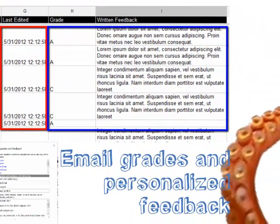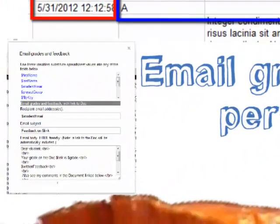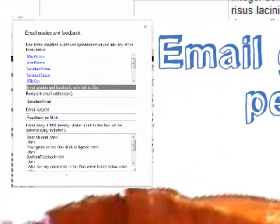The teacher can also use the script to send emails that include grades, feedback, or any other personalized data one might store in a labeled column in the spreadsheet.